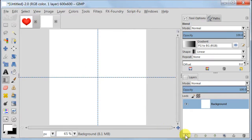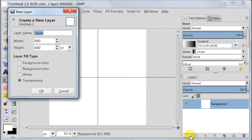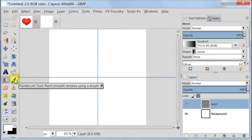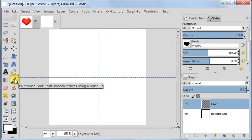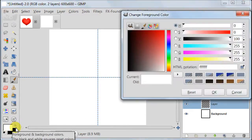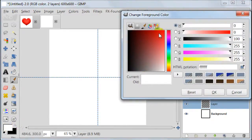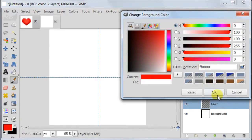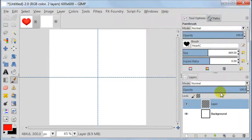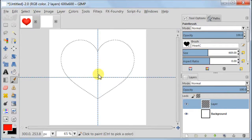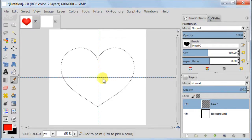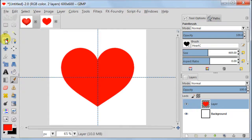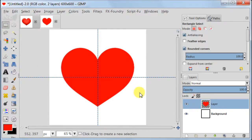Next create a new transparent layer. Take a brush and now find in your library a heart. Set your foreground to red and this should be FF0000. Now you are able to see that my brush is magnetized to the guides and this is what helps me to place it right in the middle of the canvas.